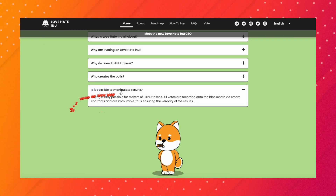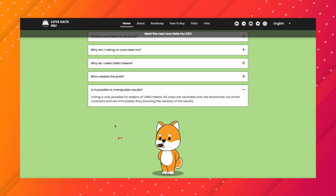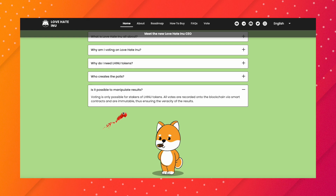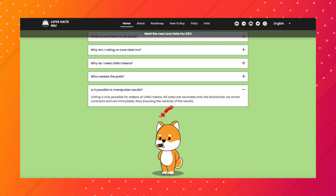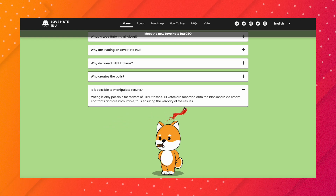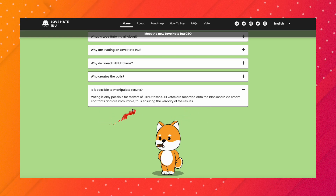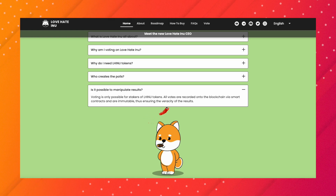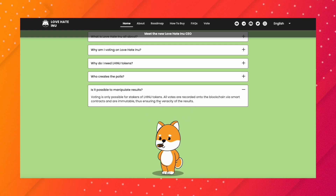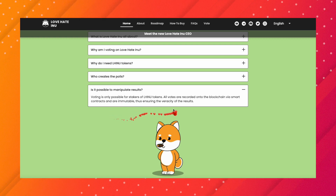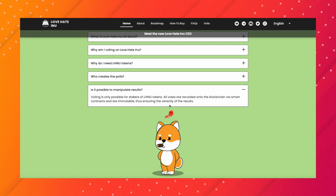The question in their FAQ is: 'Is it possible to manipulate the results?' Their answer is: 'Voting is only possible for stakers of Love Hate Inu tokens. All votes are recorded into the blockchain via smart contracts and are immutable, thus ensuring the veracity of the results.' Here's the problem with this — they're saying it's only possible if you stake tokens, and that's how they ensure the accuracy of the results.